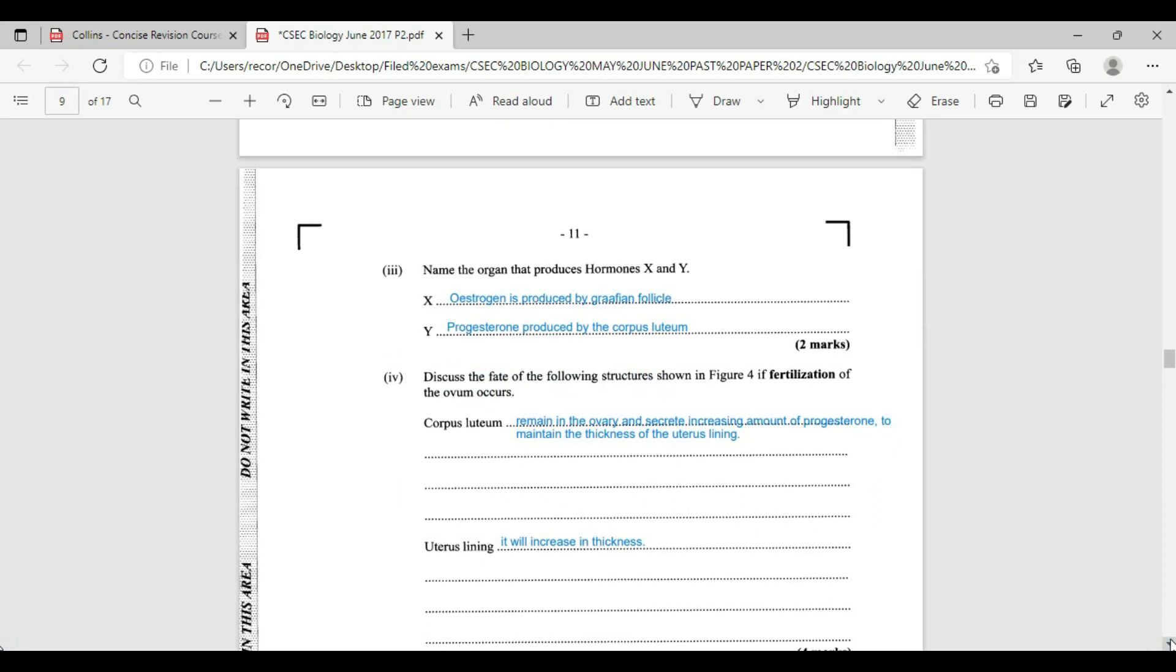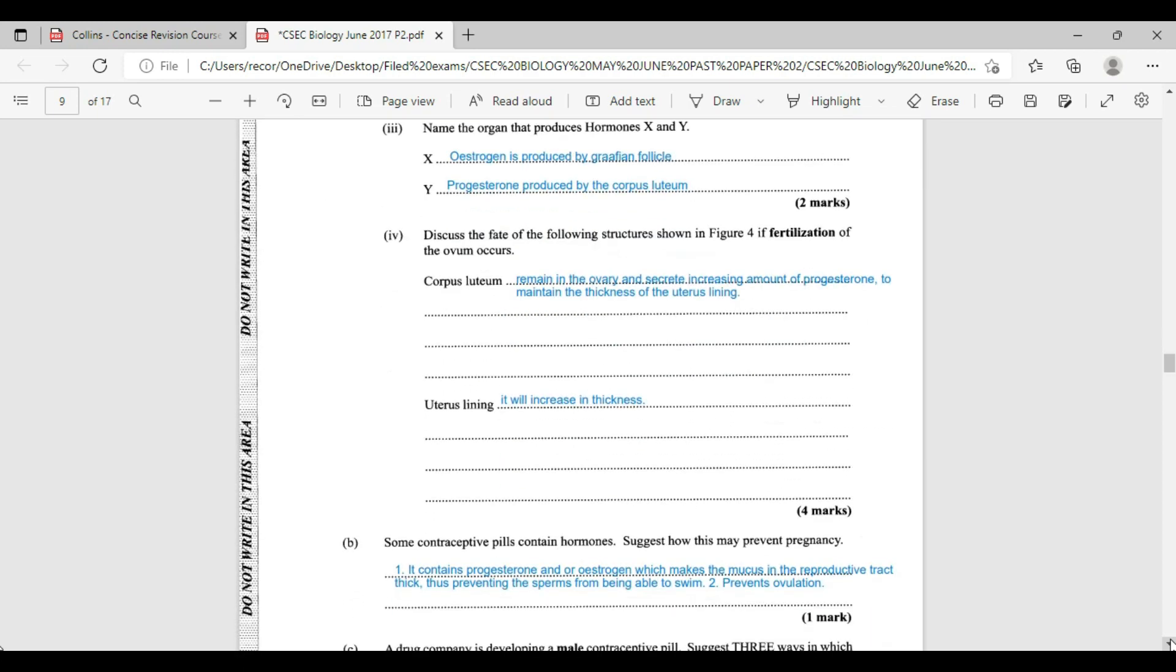Name the organ that produces hormone X and Y. Hormone X, which is estrogen, is produced by the Graafian follicle, while hormone Y is produced by the corpus luteum. Discuss the fate of the following structure shown in figure four if fertilization of ovum occurs. We are looking at the corpus luteum. If fertilization occurs, it remains in the ovary and secretes increasing amounts of progesterone to maintain the thickness of the uterus lining. The uterus lining, once fertilization would have occurred, would naturally increase in thickness.